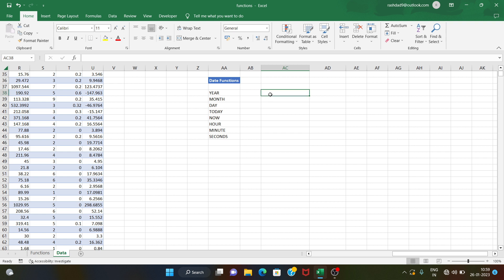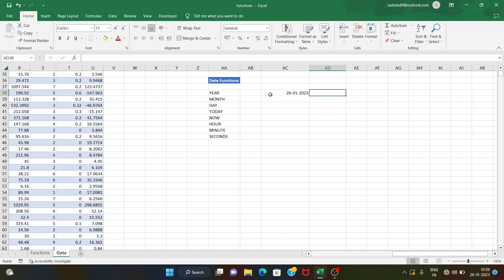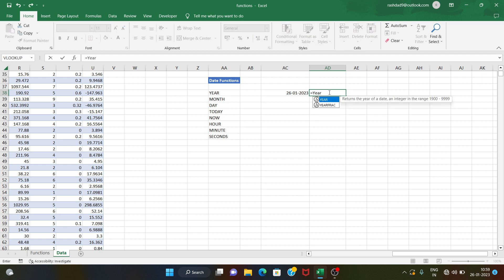Date functions are very simple. For example, this is a date. We will extract the year, month, and day, and we will use functions.